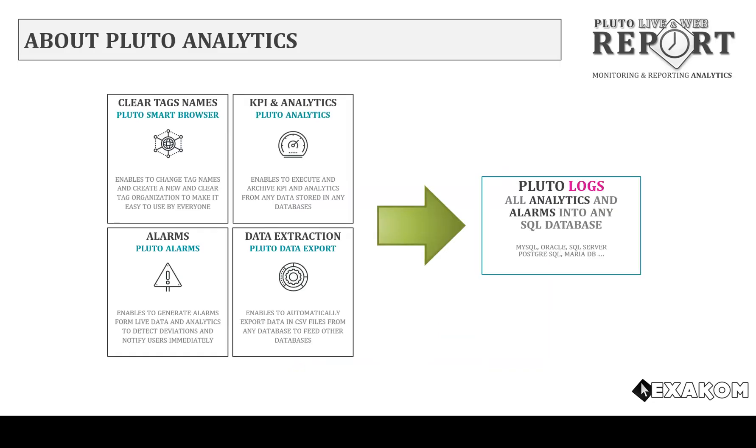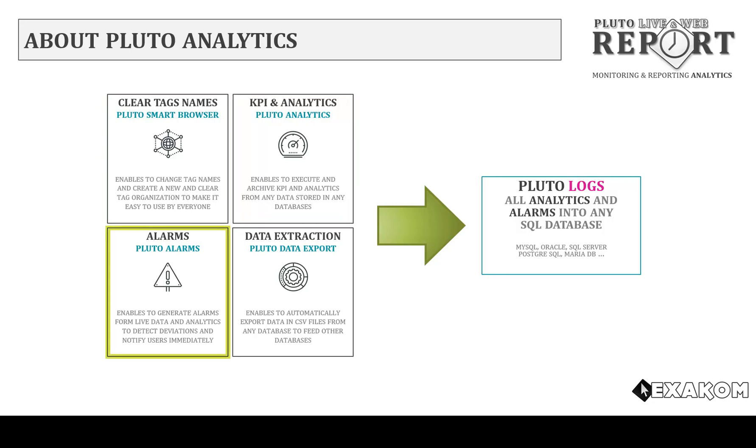Pluto Analytics is very powerful by enabling you to resolve tag naming issues. Second, create any kind of analytics and generate alarms. Finally, it can export data automatically from any database.